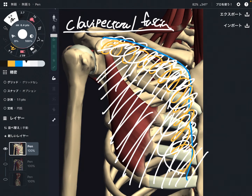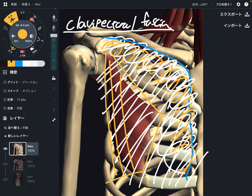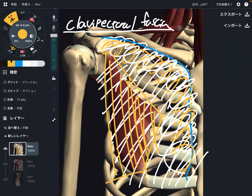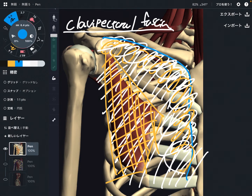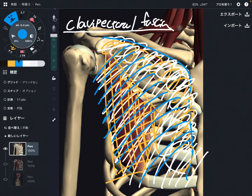This fascia also covers pectoralis minor. This muscle is very important for shoulder movement and scapula movement. I won't go into too much detail about pec minor, but this muscle has a huge effect on scapula and shoulder movement. So clavipectoral fascia can affect breathing and scapula and shoulder movement — very important.